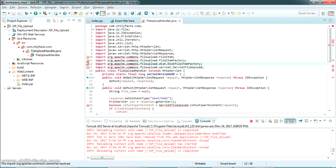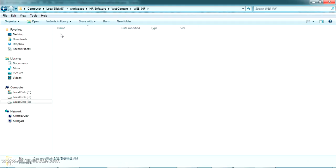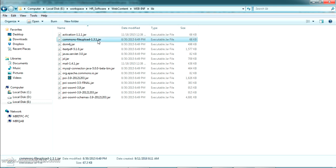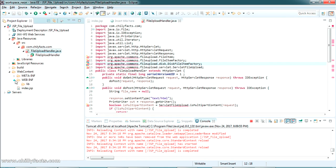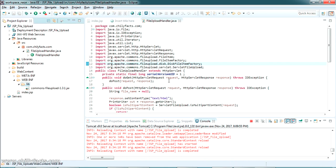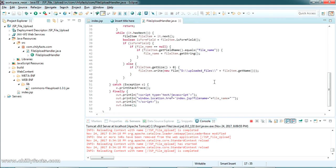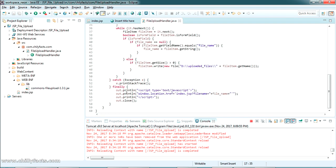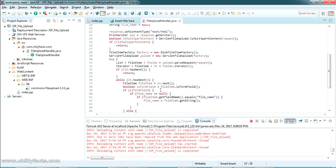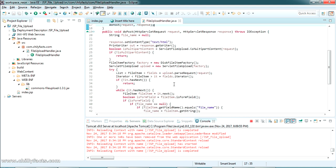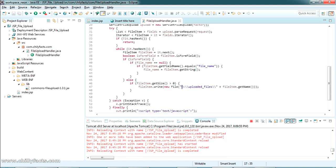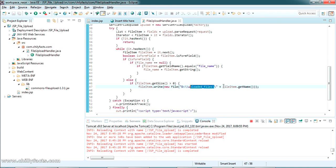We are in need of a JAR file — the 'commons-fileupload.jar'. Just copy it and paste it in our library folder. All the imports are now resolved. This servlet will save our uploaded file into the folder 'D:/uploaded_files'.